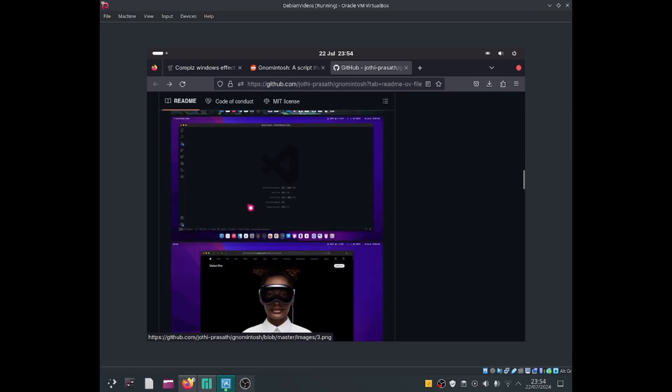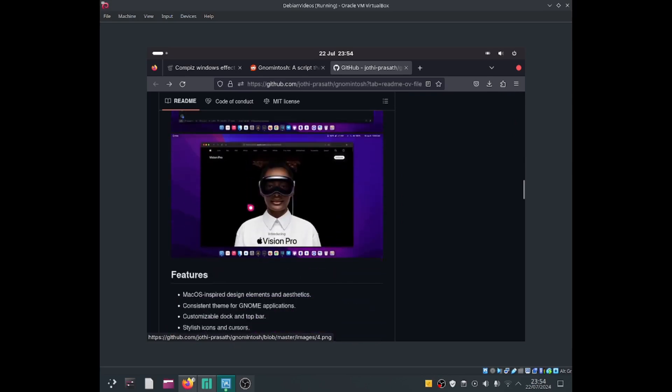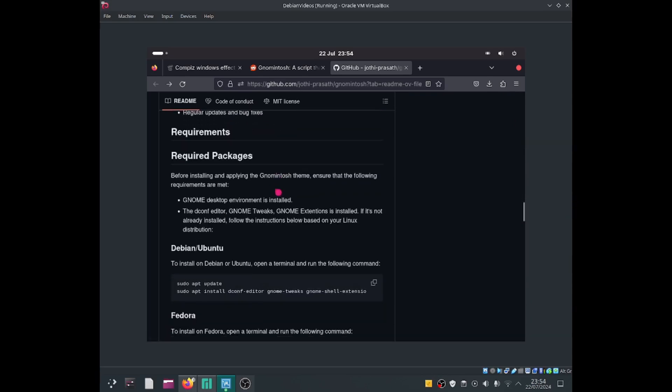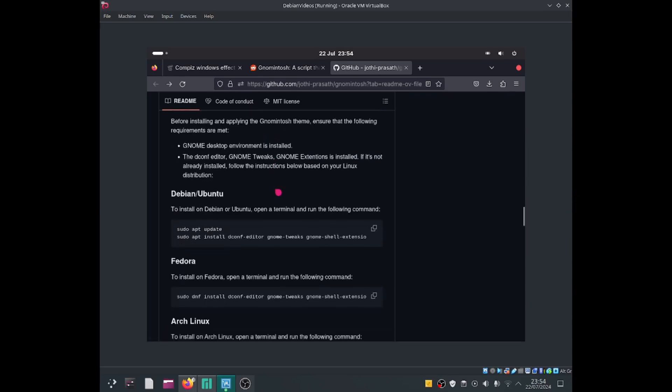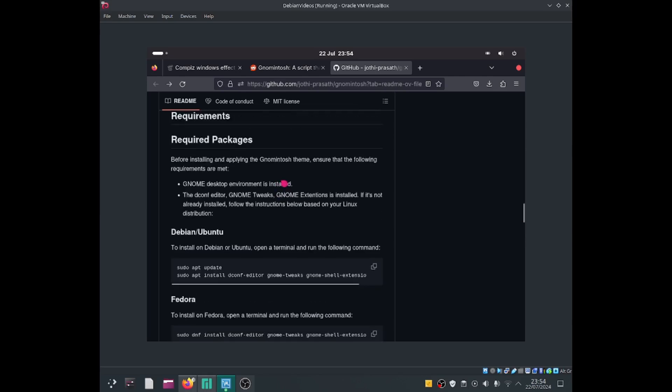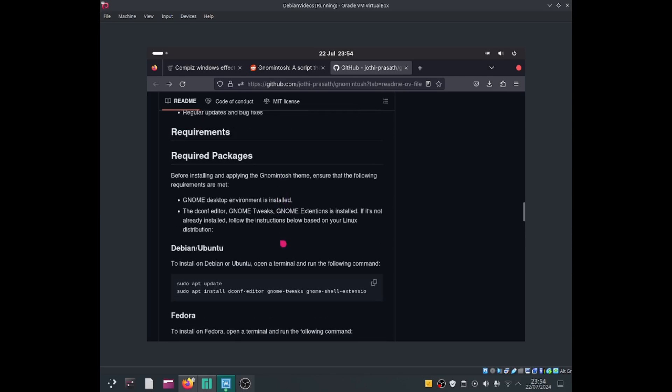And here's some screenshots. Okay, let's get started.